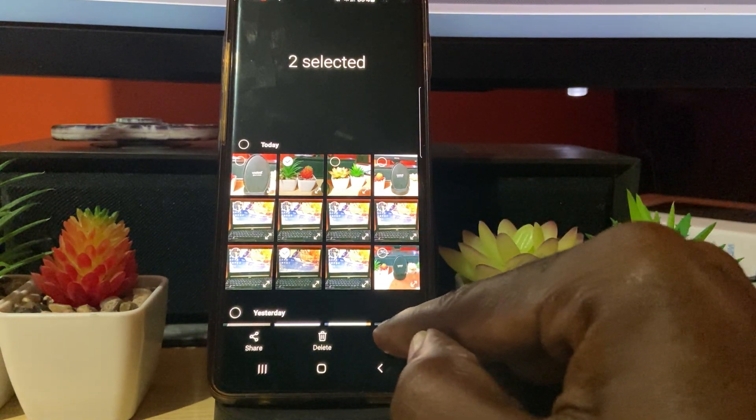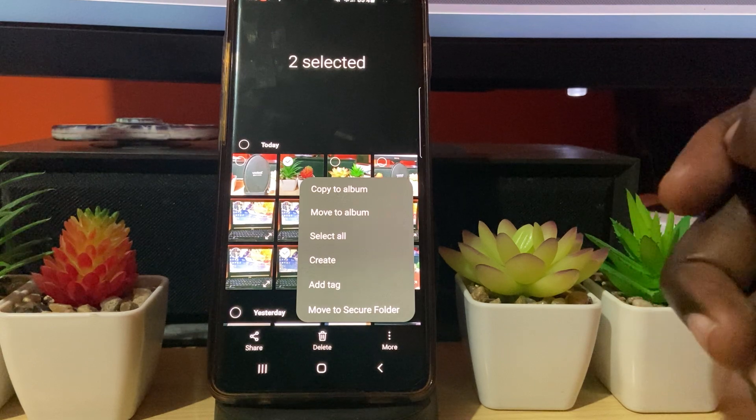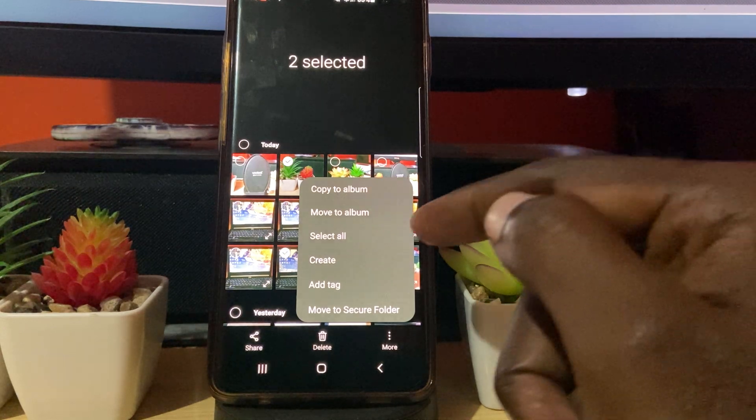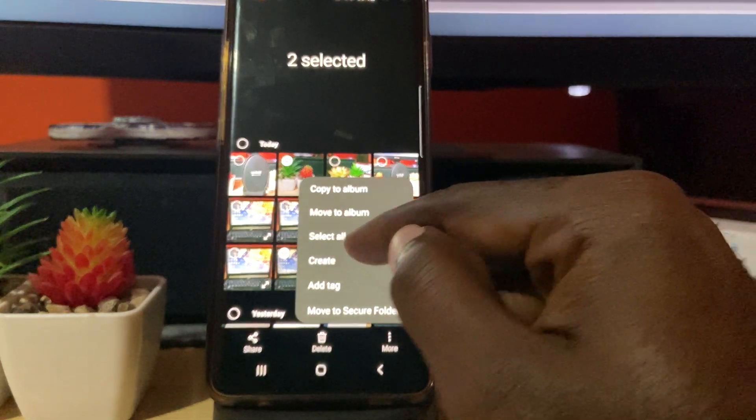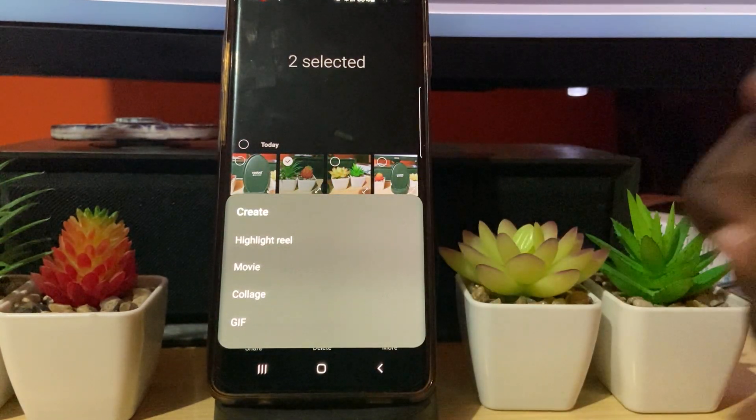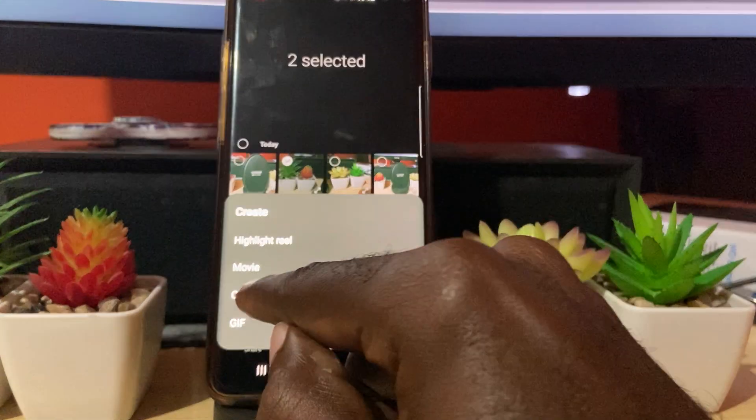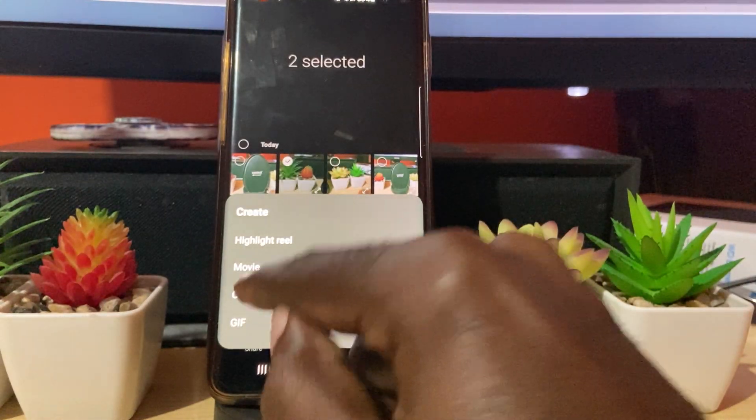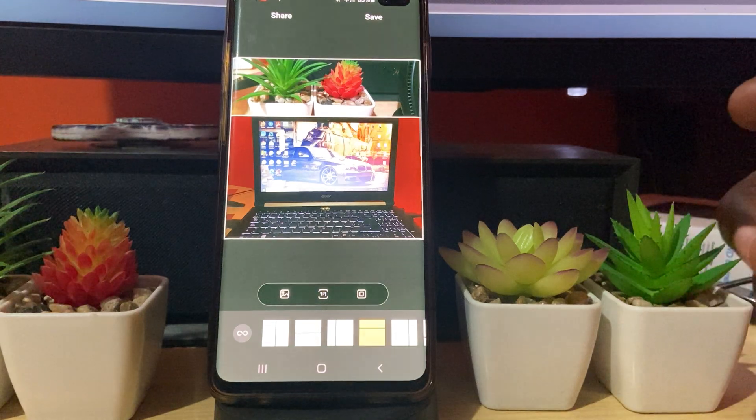Go ahead and hit more. Once you do that, you're going to see the options here to create. Go ahead and tap create. Once you create, you should have an option here that says collage. Go ahead and choose collage.